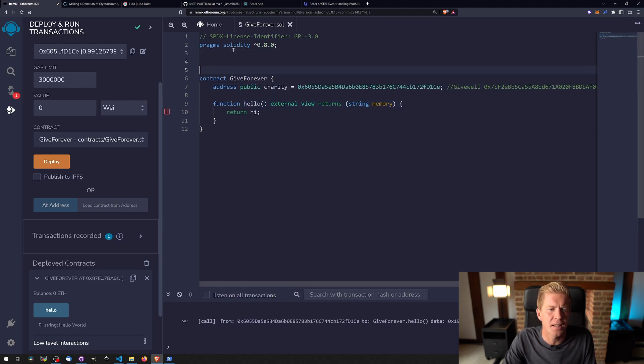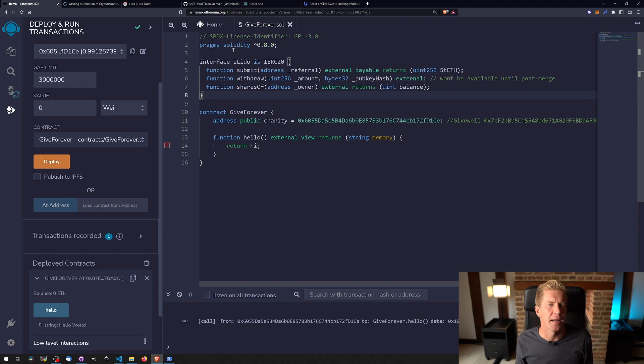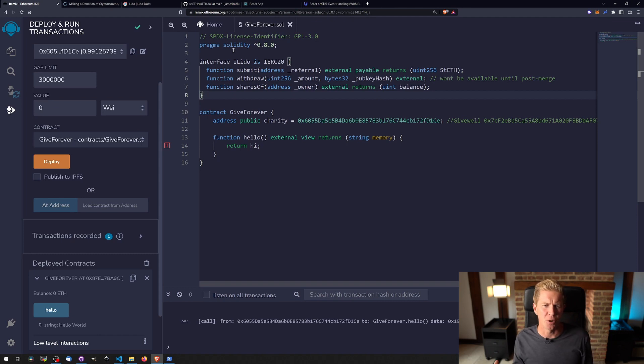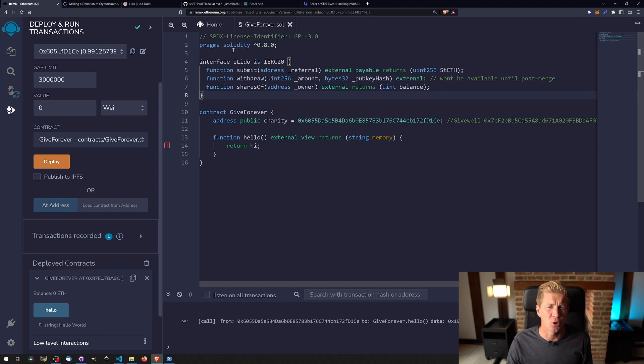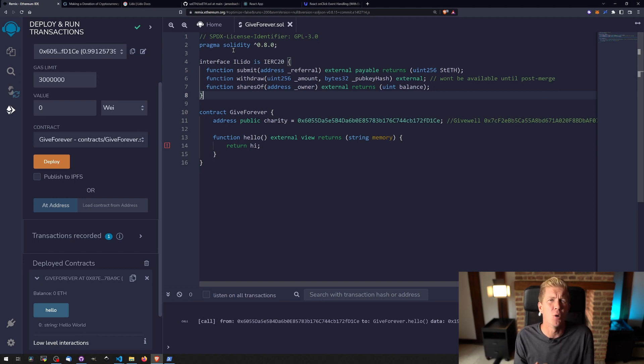An interface is kind of like an instruction set, almost like a little bit like an ABI, but it's used within Solidity to interact with a third-party protocol. So Lido is a completely separate protocol that we're going to use to connect to their smart contract from within our smart contract, so we're going to build on top of what they're doing.